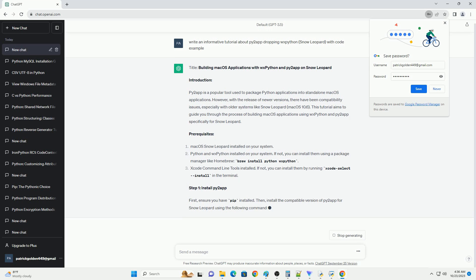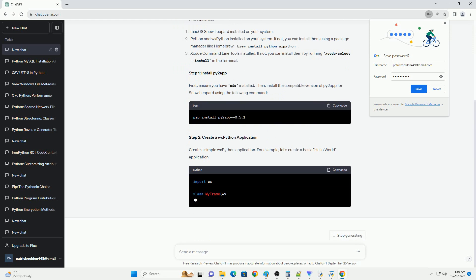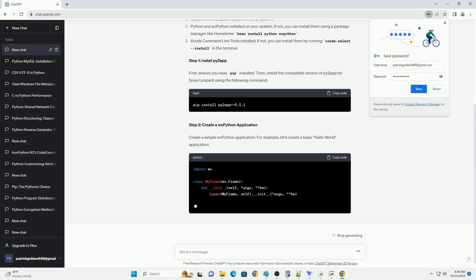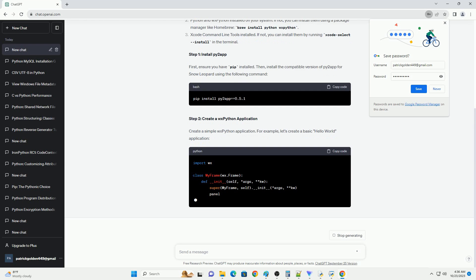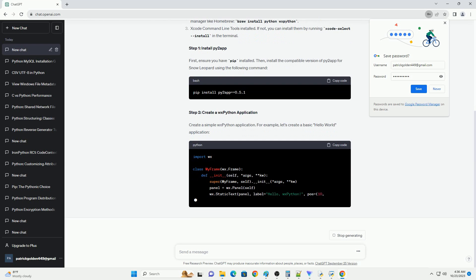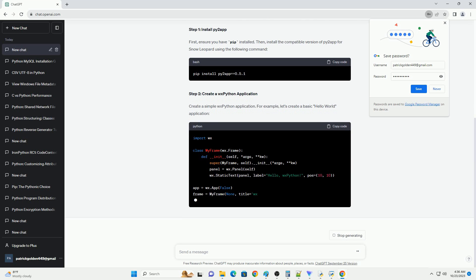Step 1: Install Required Packages. First, ensure you have Python 2.7 installed and WXPython for development. You can install Py2App using pip.